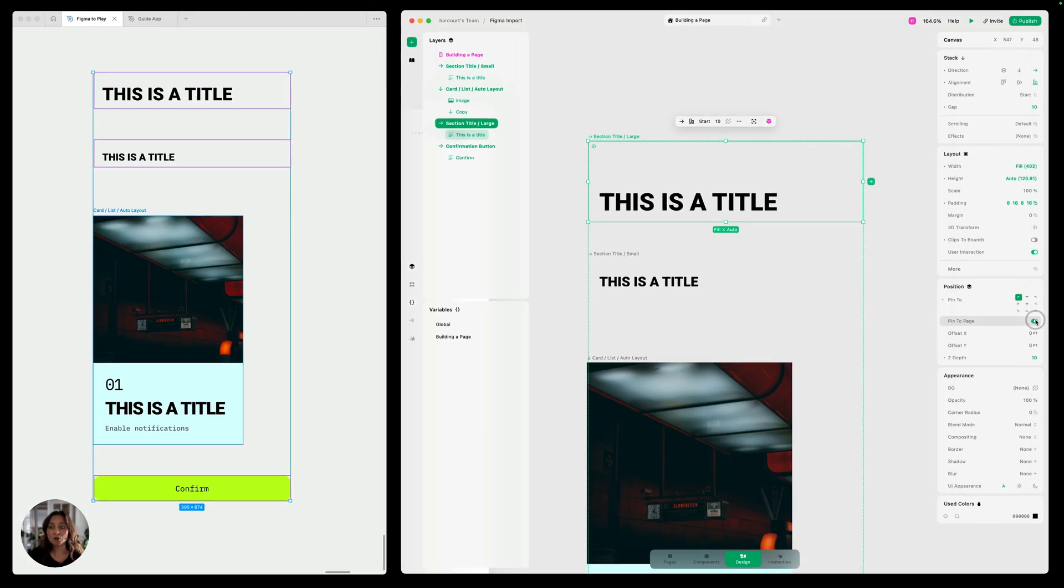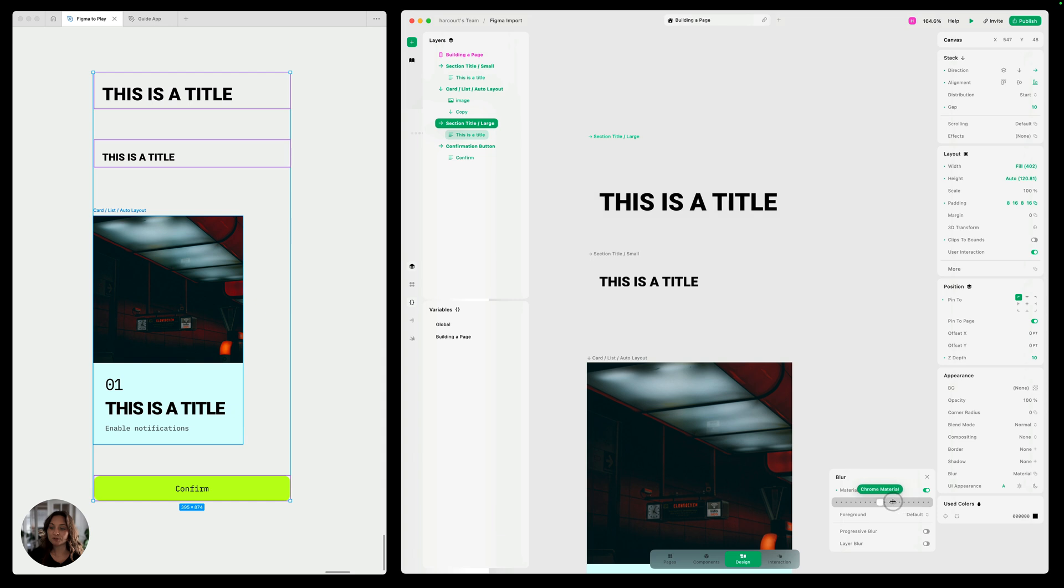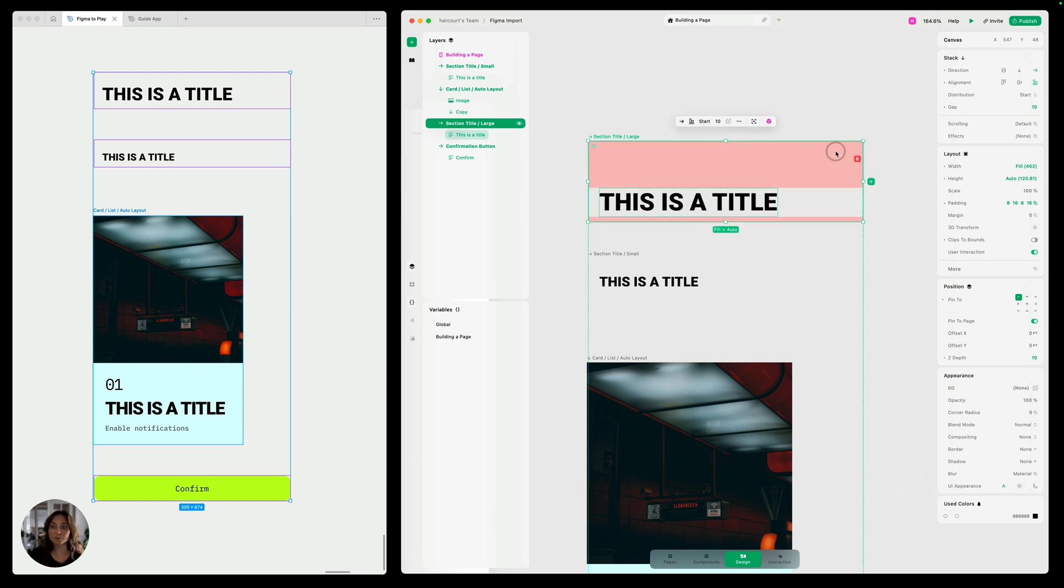And that is all we need to do. We could add a material blur if we wanted to. I will, because I always think that looks pretty nice. Maybe we'll just do a little Chrome material here. Great. And now we can turn this into a component.